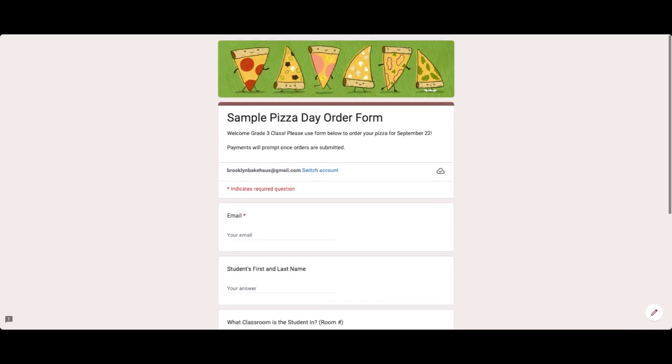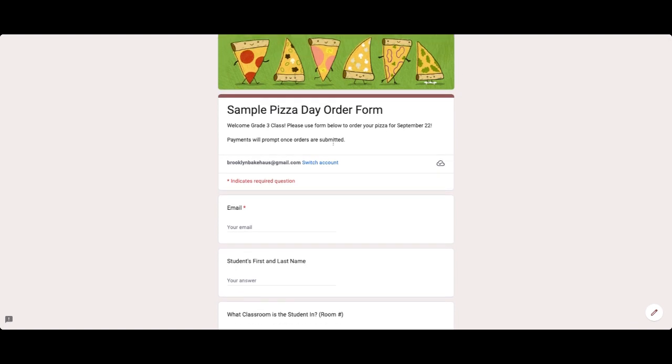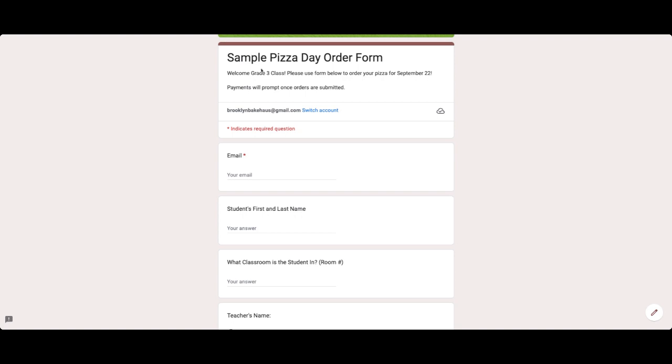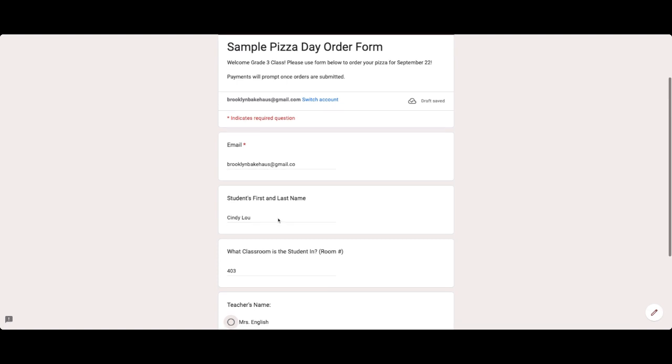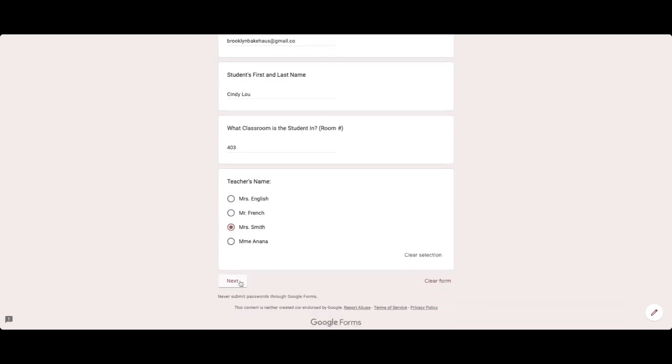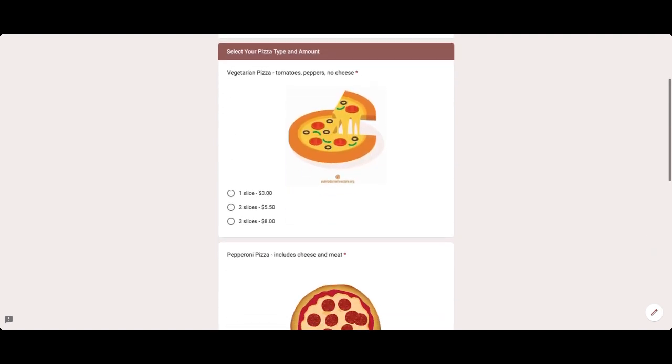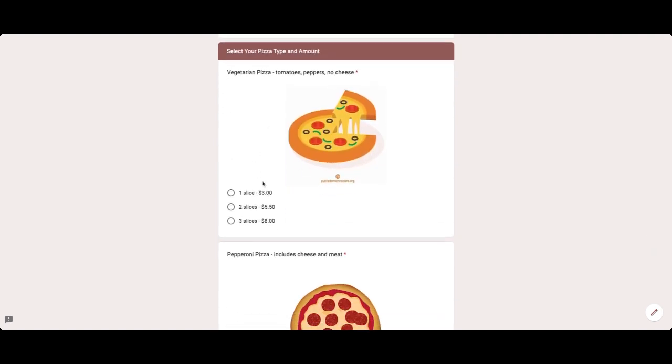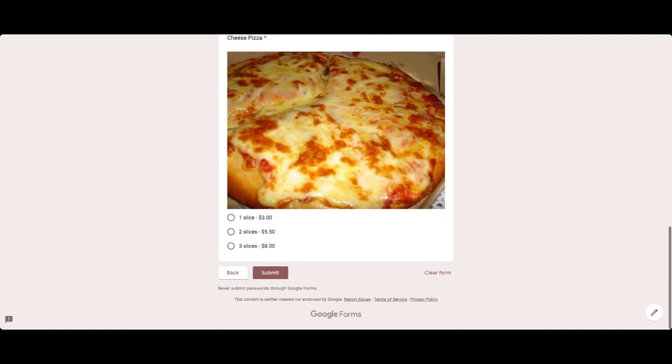So here we have a preview of the form just to make sure everything's working. So let's fill it out. So we have the sample pizza day order form. You can always update that to change the name. We're going to have my email, brooklynbakehouse@gmail.com. Cindy Lou. Classroom is number 403. Teacher's name is going to be Mrs. Smith. And again, hit next. I'm going to acknowledge that there might be peanuts and dairy here as a parent. Hit next. So here we can pick whatever we're after. Let's say that I want two slices of vegetarian pizza, one slice of pepperoni, and then also one slice of cheese. I'm very hungry for lunch on September 22nd. Hit submit.